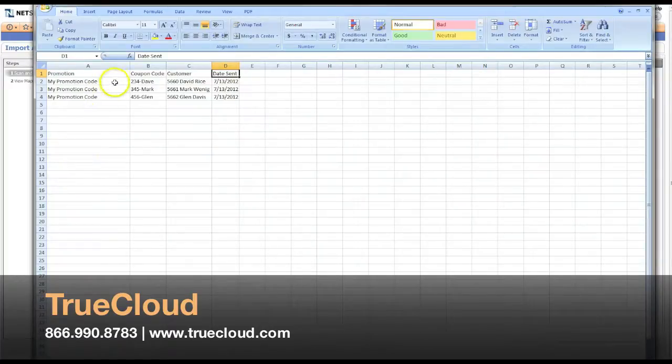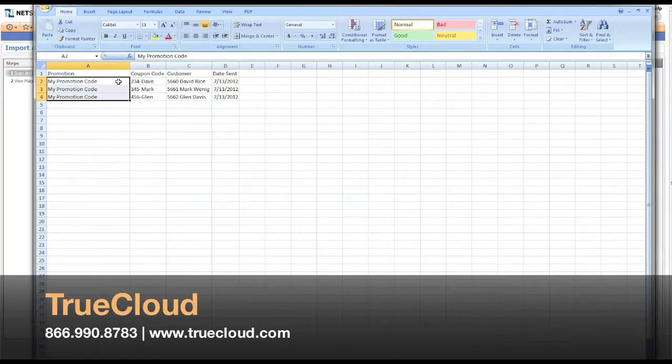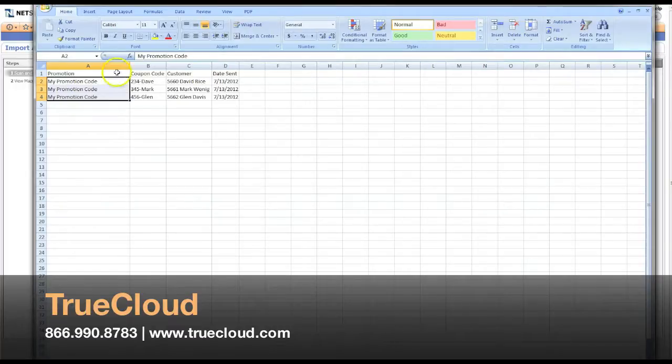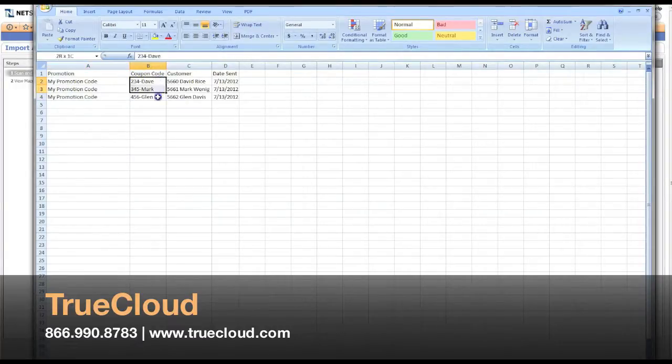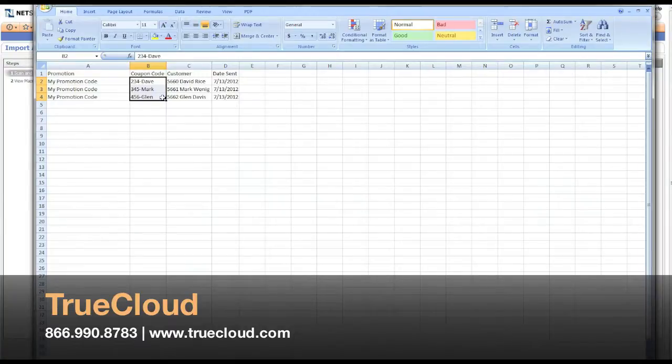What you need to do then is populate either the name of the promotion or the internal ID of the promotion. The coupon code, just like NetSuite's randomly generated codes, need to be unique.